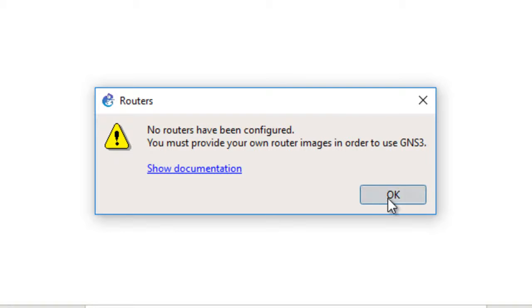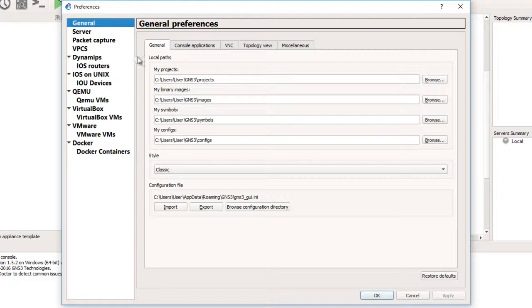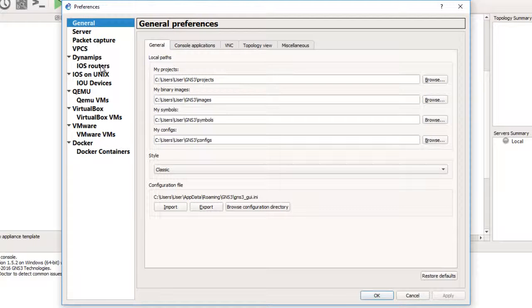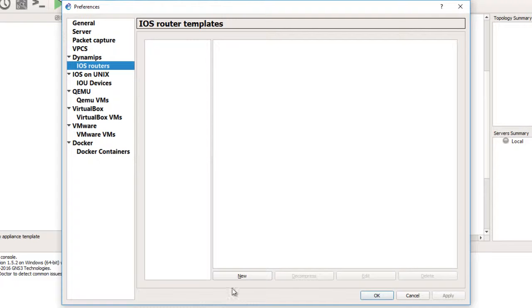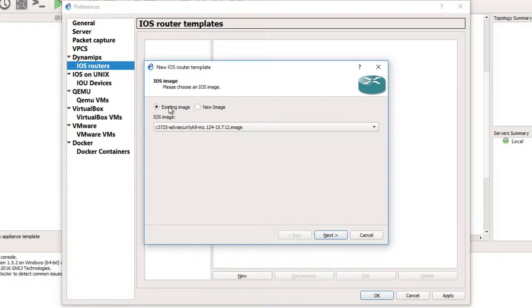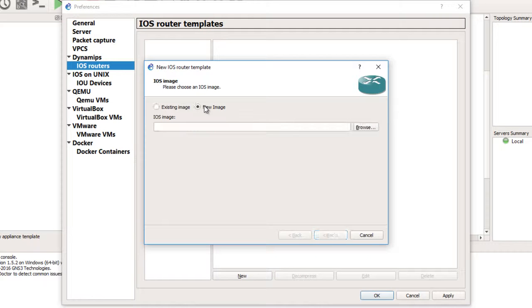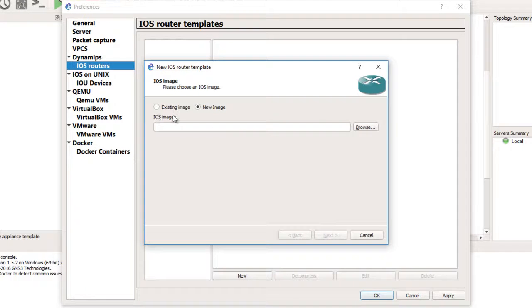Go to Edit, Preferences, and from the IOS routers you have to create a new IOS router template. So I will create a new one now. This is an existing image I was doing my own lab previously. You will press 'new image' and you need to select the IOS image that you have.